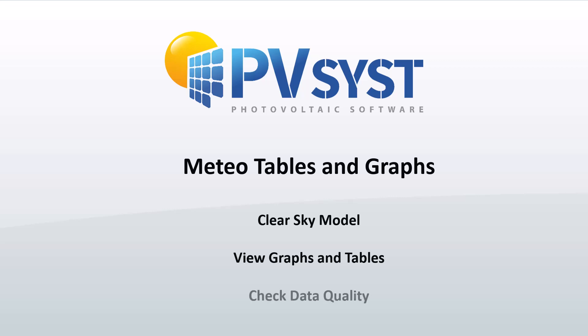Finally, we will explore the Check Data Quality tool to determine that our Meteo files are properly set.